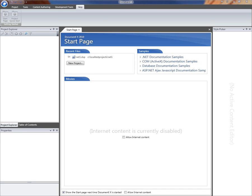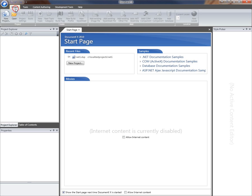This video will give you an overview of how to create a new DocumentX project to document a database schema. In this case, I'm going to be documenting a SQL Server 2008 database, but we could also be documenting Microsoft Access databases or other versions of SQL Server.